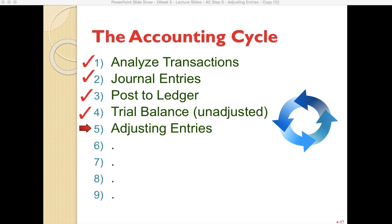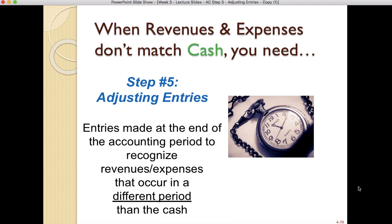Hello everybody and welcome to this video on adjusting entries — this is actually a continuation of previous videos. To refresh your memory, adjusting entries are entries required at the end of an accounting period to recognize revenues and expenses that occur in a different period than when the cash is received or paid. It's really important to pay attention to timing to determine how to record these adjusting entries.